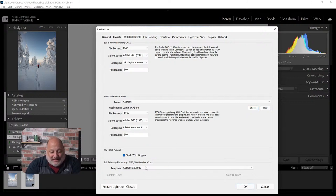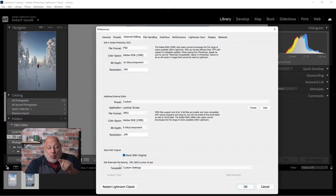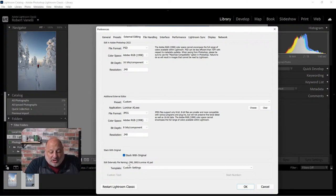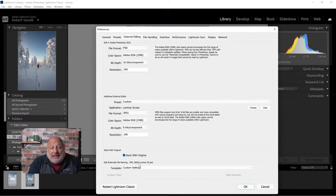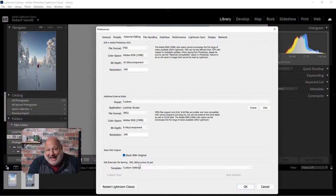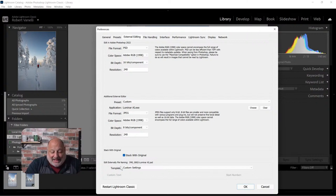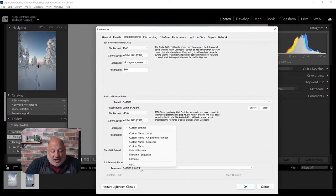There's another option for the external editor: once the image goes out, it's going to rename the file to the original image name. I added '-luminar-ai' so I know that image was edited in Luminar AI. If you're using Topaz or ON1, you could put '-topaz' or '-on1' instead.